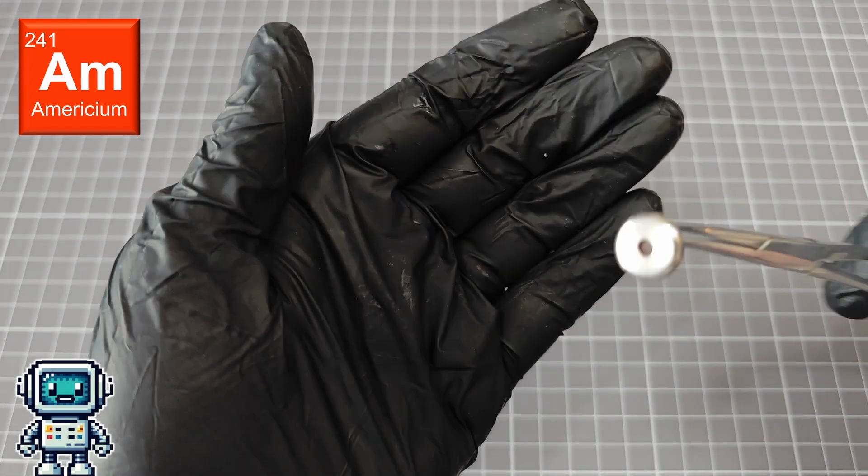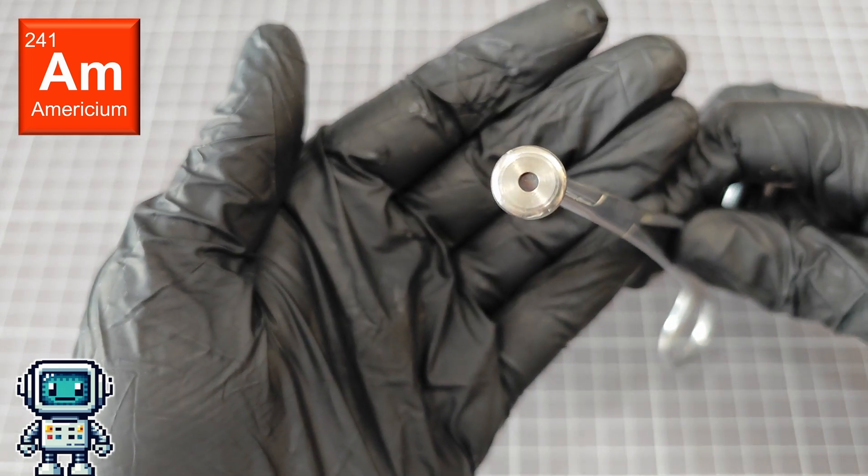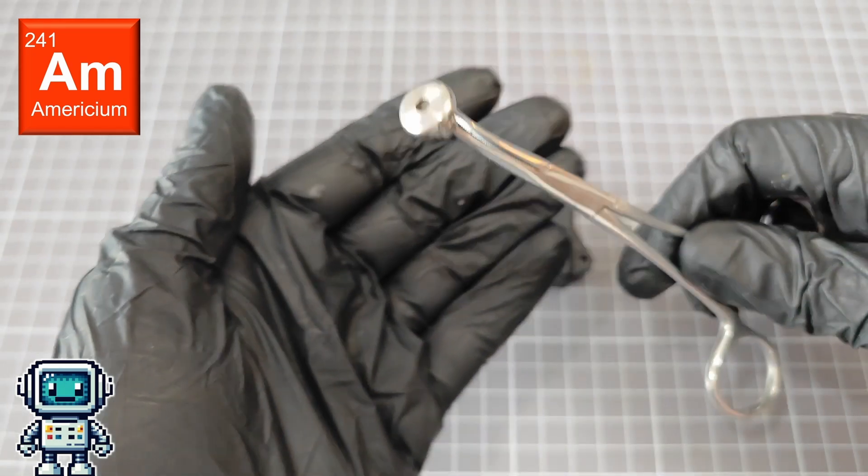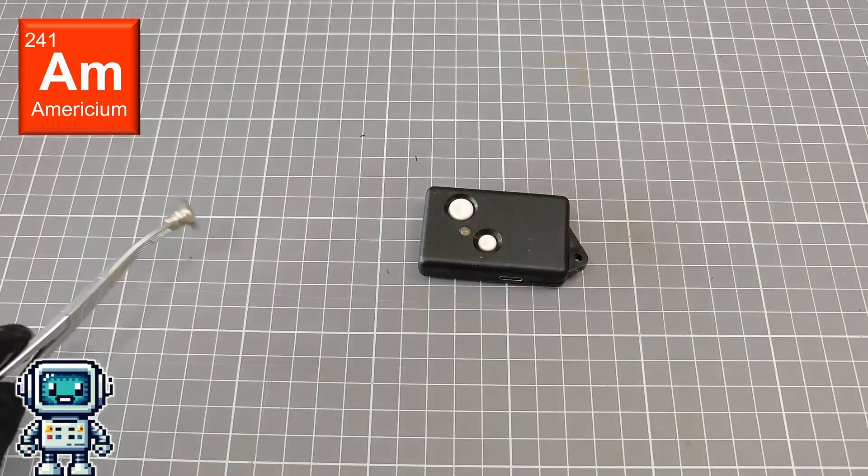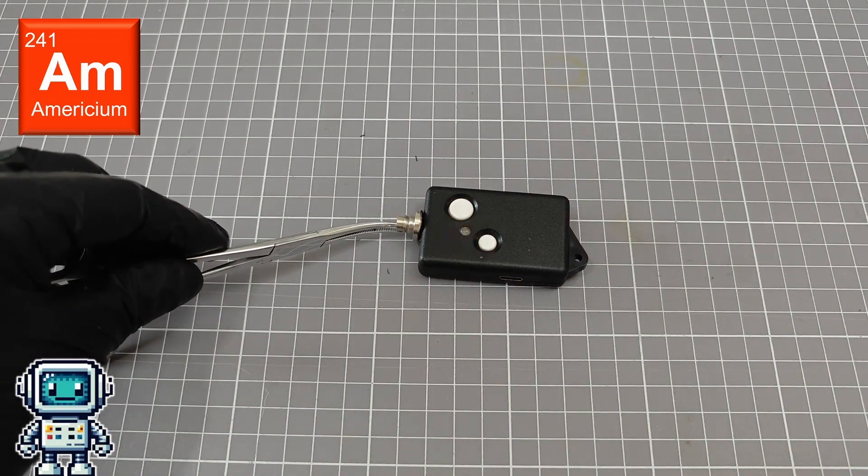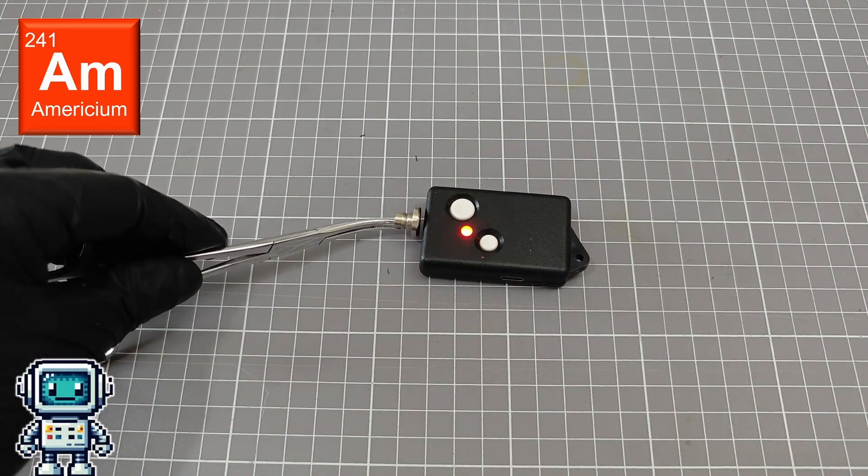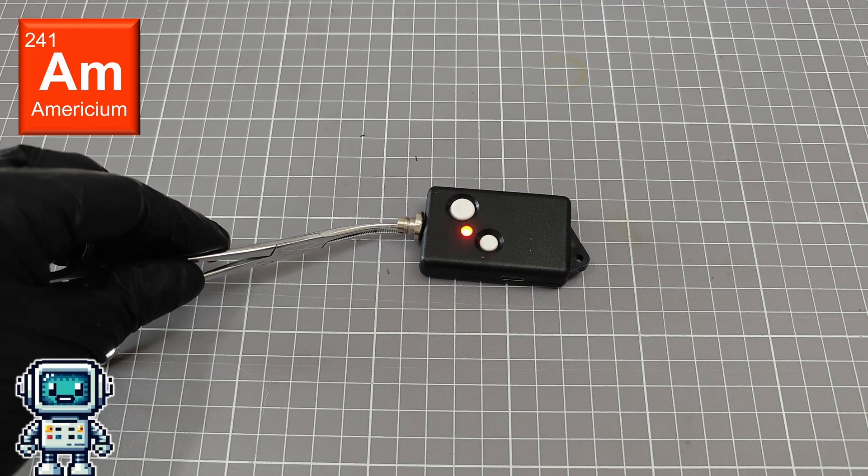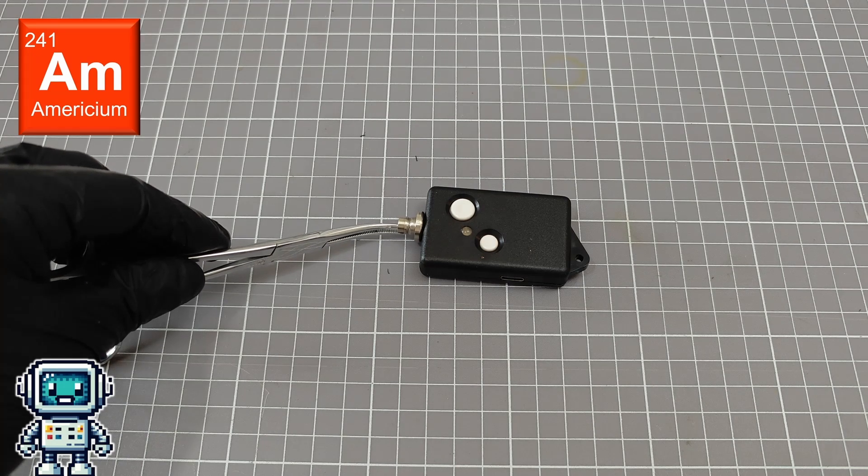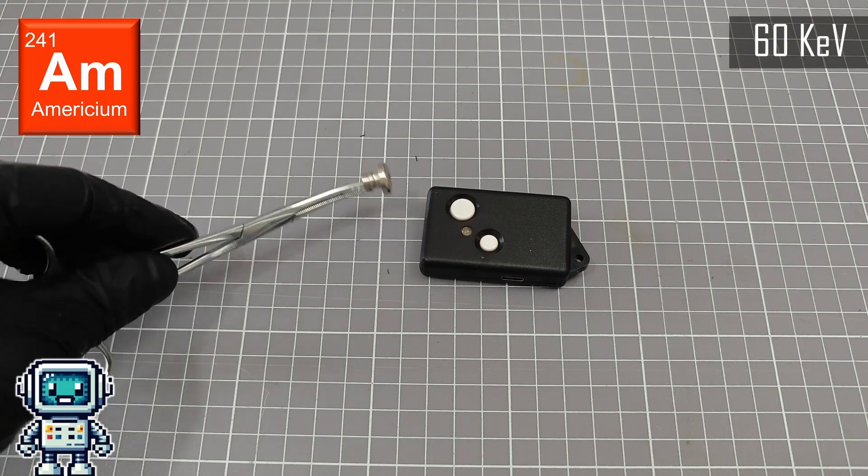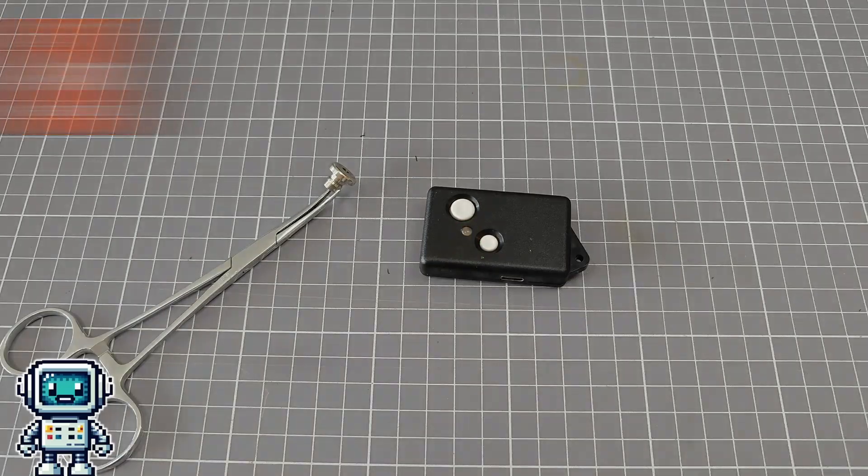We thought we would try a more active americium source. This one has an activity level of about 3 or 4 of the little buttons combined. And the Rattus detector gives a nice strong response to this source. Even these low energy, 60 keV gamma photons are easily detected.